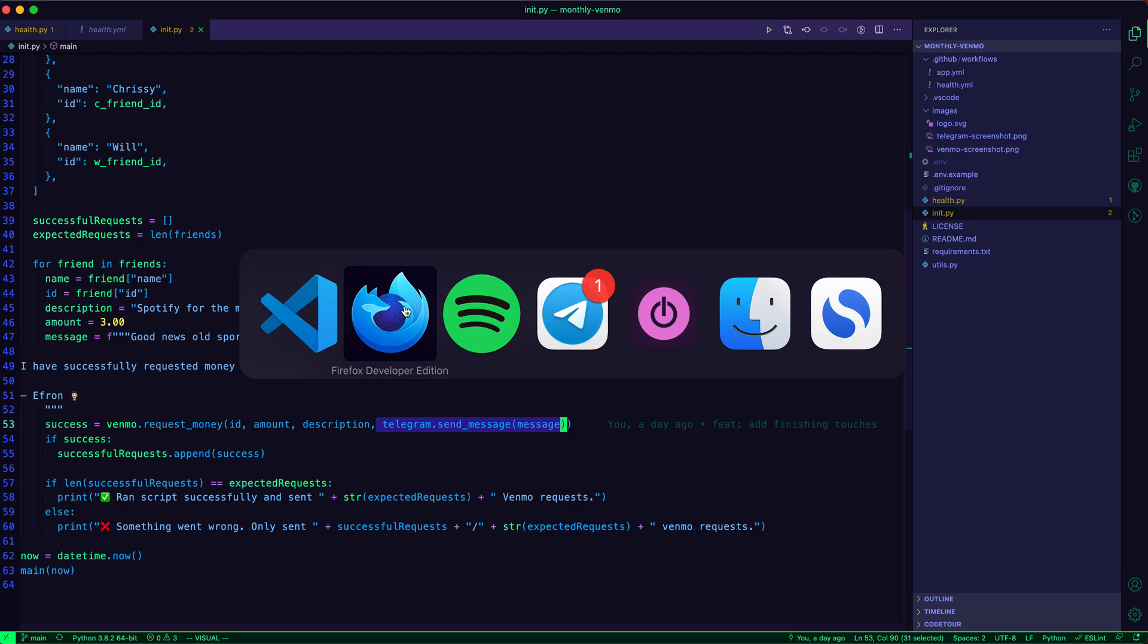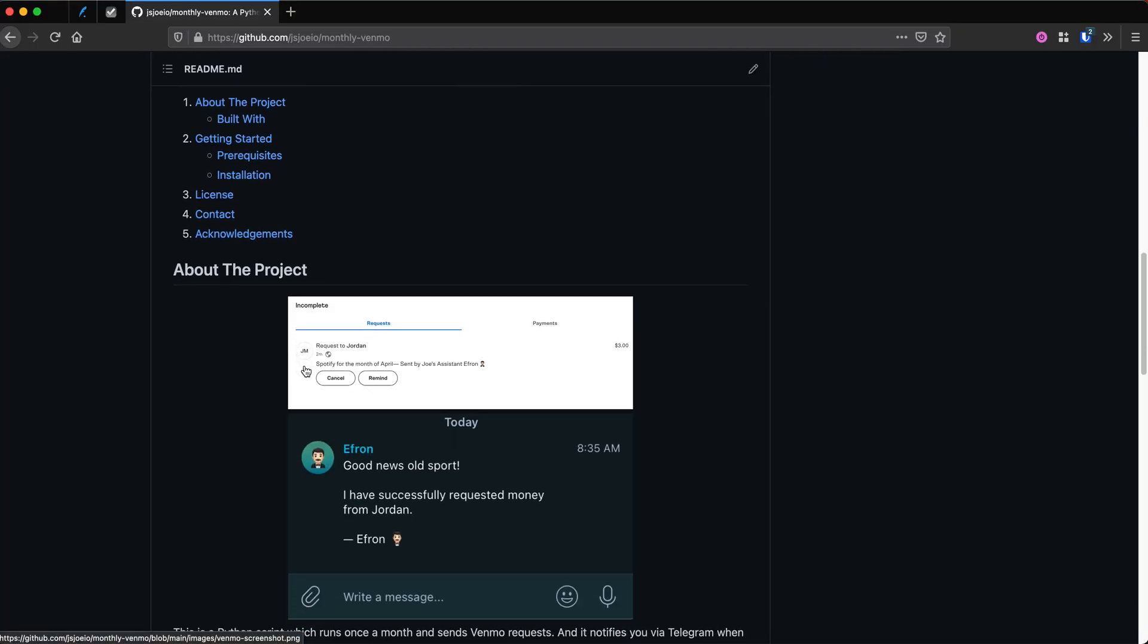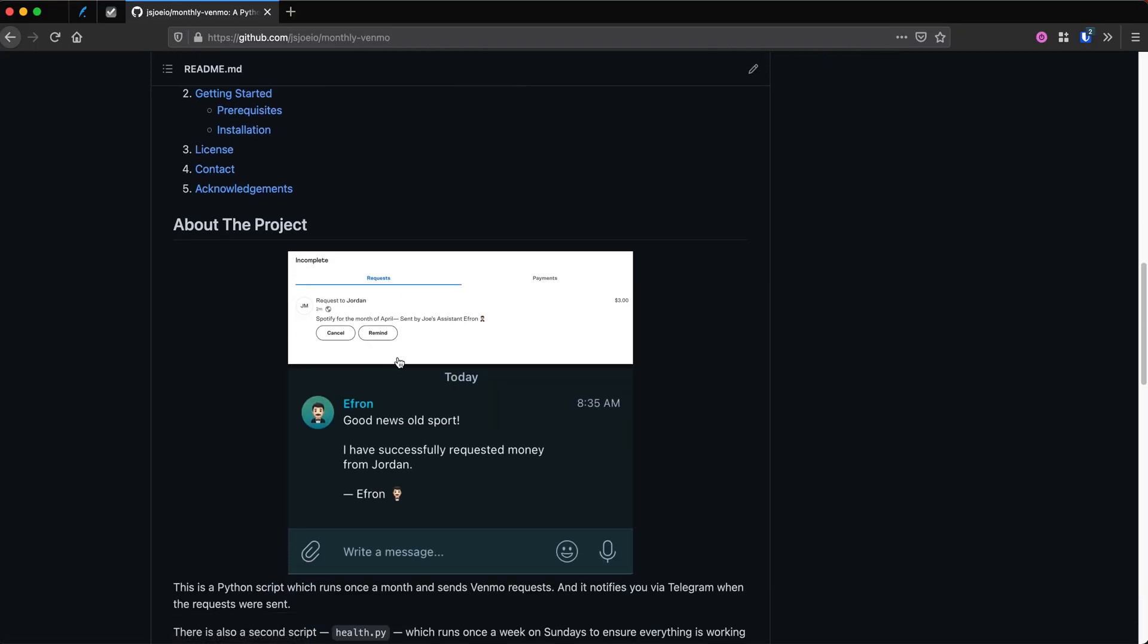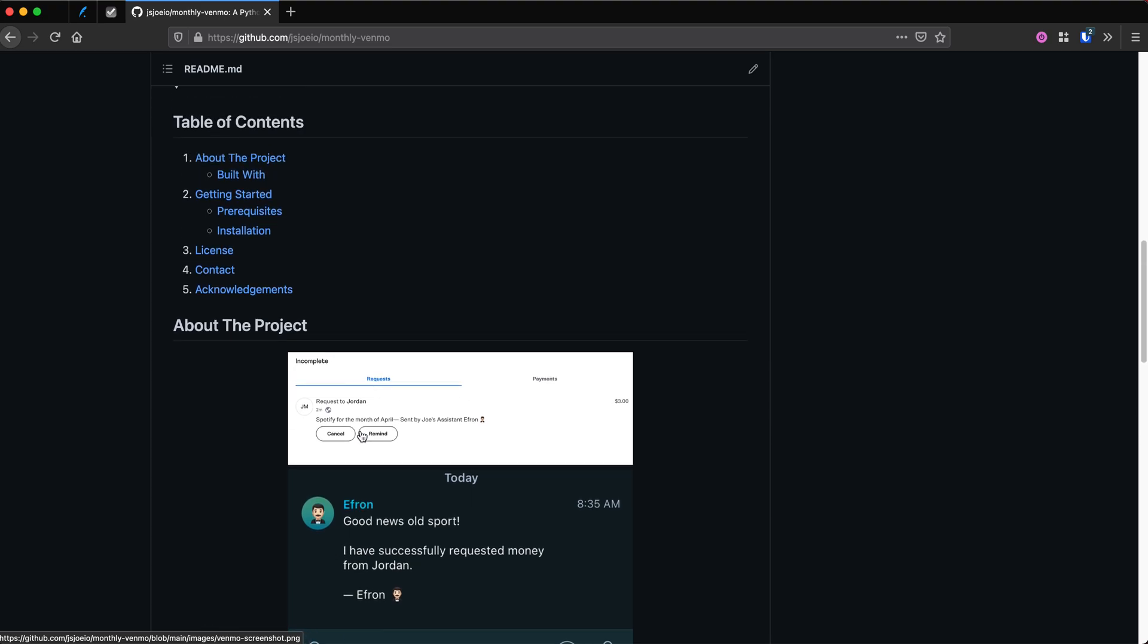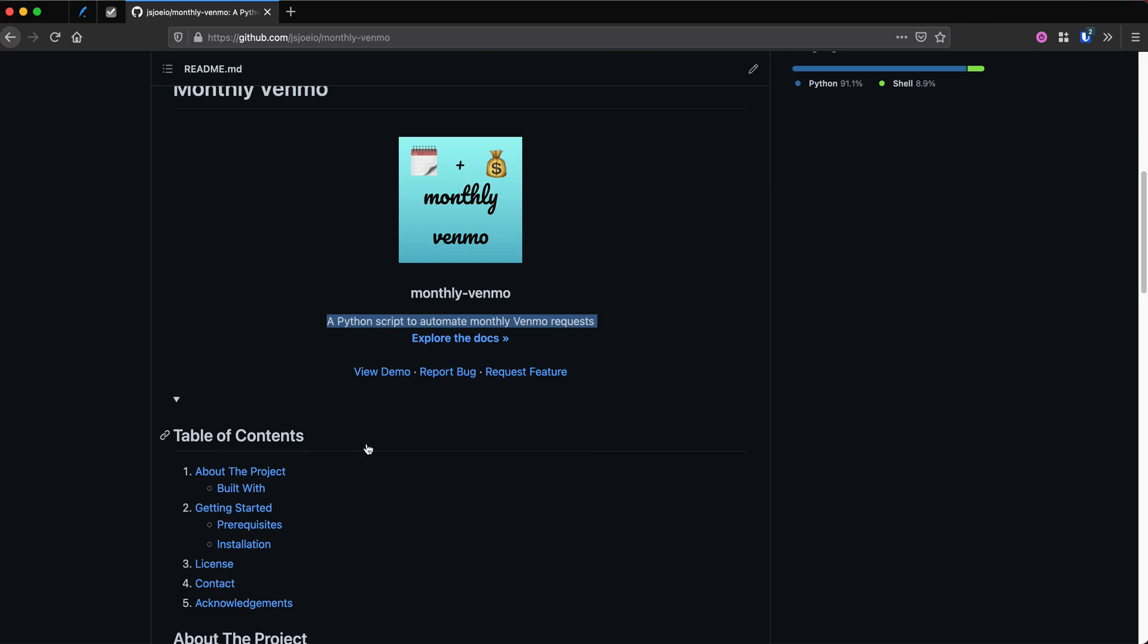And if you look in here, I've got a few screenshots. So here's what it looks like when it sends the request on Venmo. And then here's the message that I get from my bot in Telegram. So that's it. That's monthly Venmo. Go check it out if you need to automate some monthly Venmo requests.